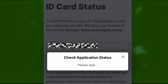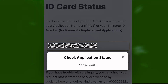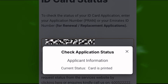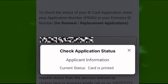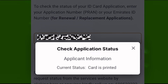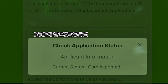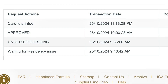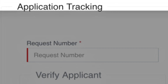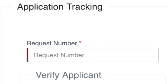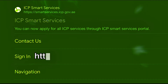Tracking and checking your Emirates ID status online is very quick and easy. Whether you have applied for a new Emirates ID or submitted a renewal request through the ICP Smart Services website, you can check the status of your Emirates ID in just one easy step.